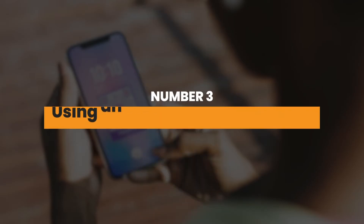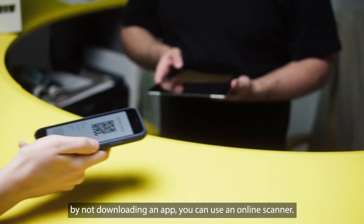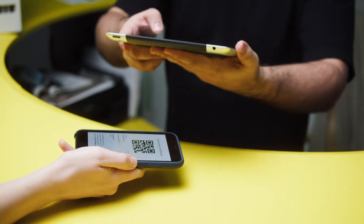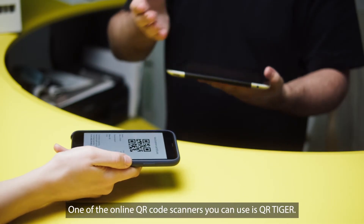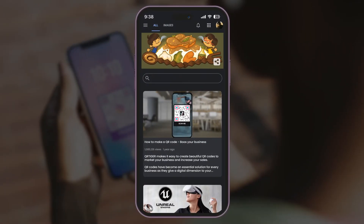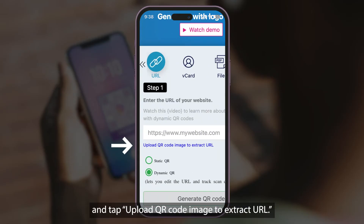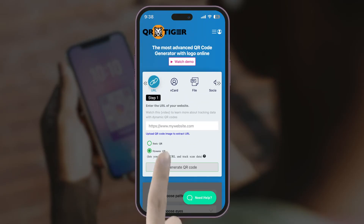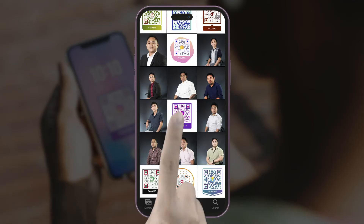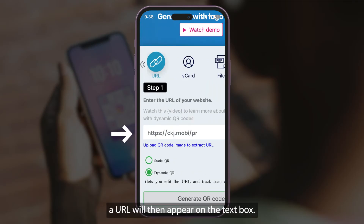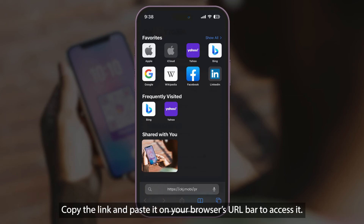Number 3: Using an online QR code scanner. If you want to conserve your phone's storage by not downloading an app, you can use an online scanner. These scanners are website apps that won't require you to download anything. One of the online QR code scanners you can use is QRTiger. Just go to qrcode-tiger.com and tap 'Upload QR code image to extract URL.' Then choose the screenshot or photo with the QR code you want to scan. Once you've uploaded the image, a URL will appear on the text box. Copy the link and paste it on your browser's URL bar to access it.